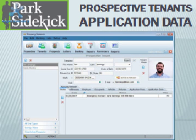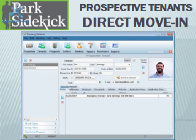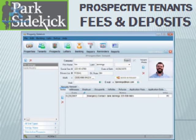You can also enter information about prospective tenants in the prospective tenant folder. You can store information from application data, track references, move the prospect directly into a unit, and collect fees and deposits.